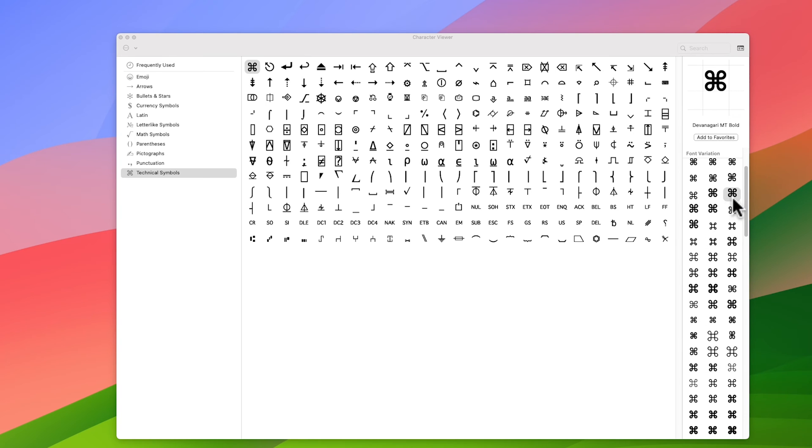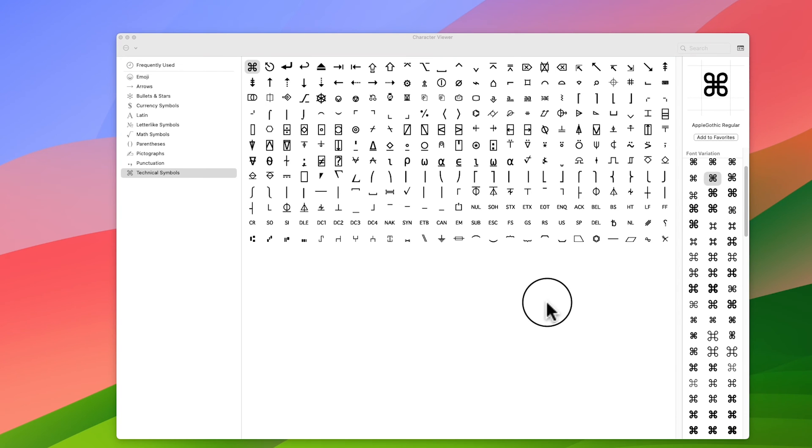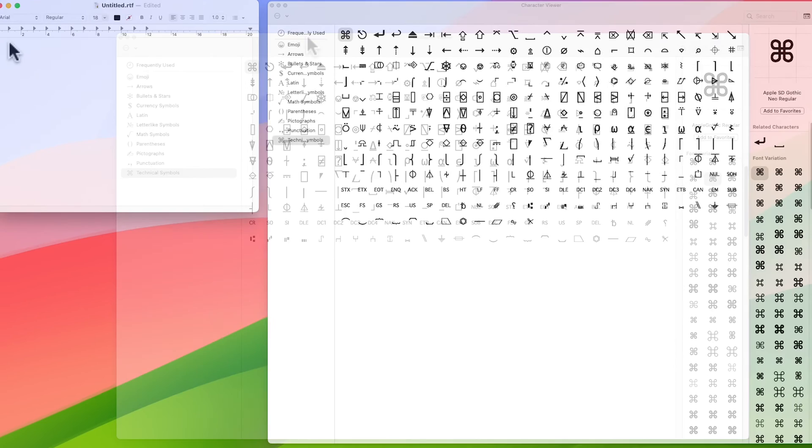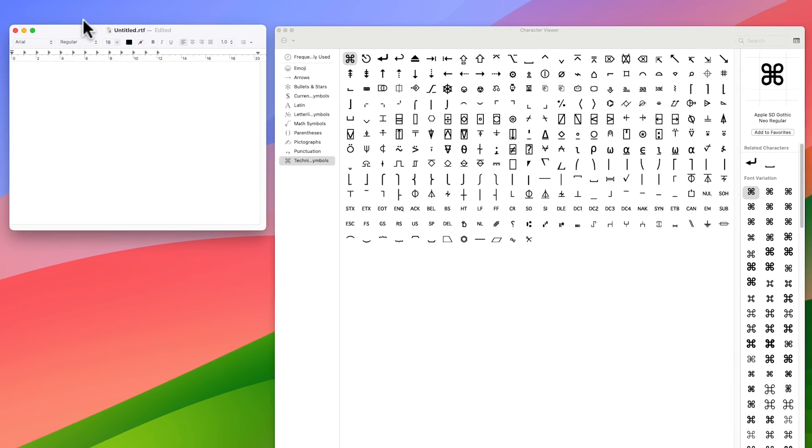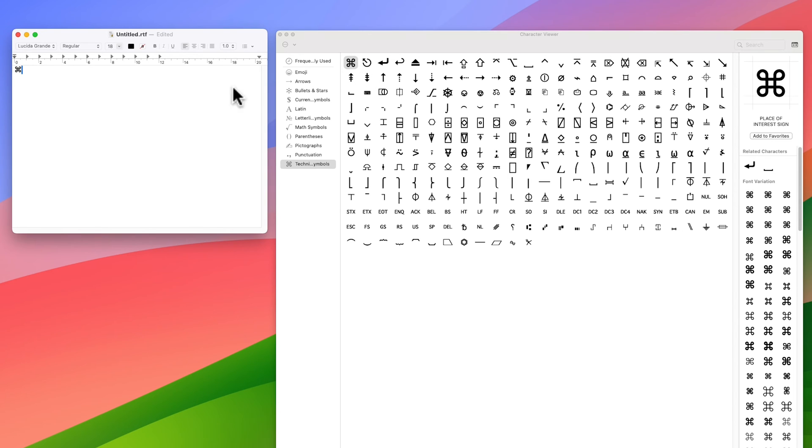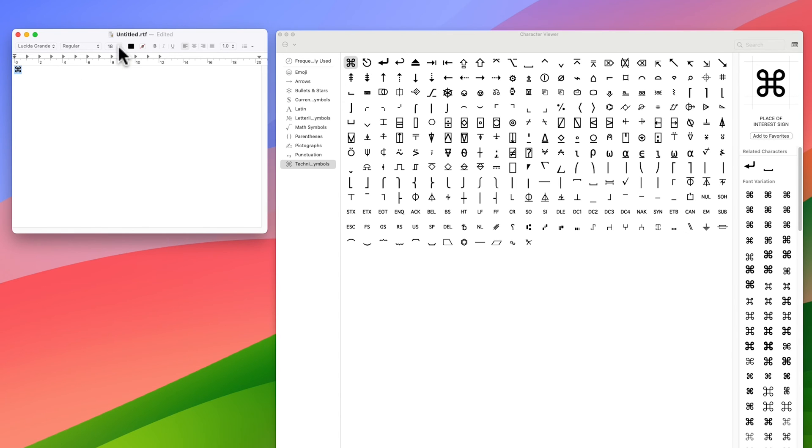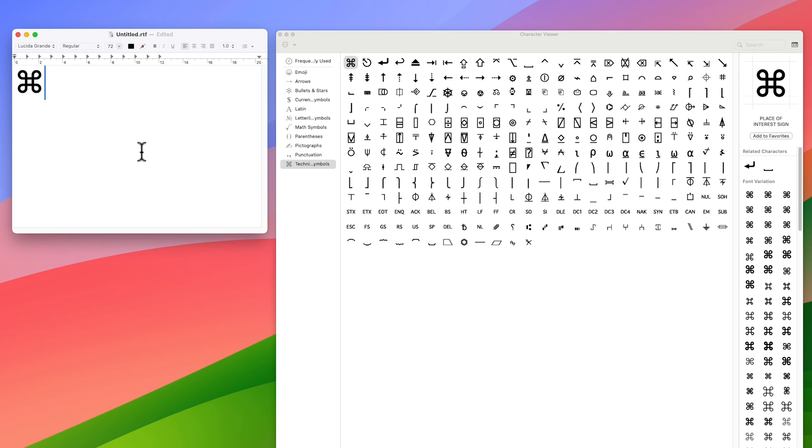So I've got the window open for my text document. I can simply go into the character viewer and I should be able to just double click, and that brings up, as you can see, the symbol in the window here. Let's make it a bit bigger so you can see it clearer.